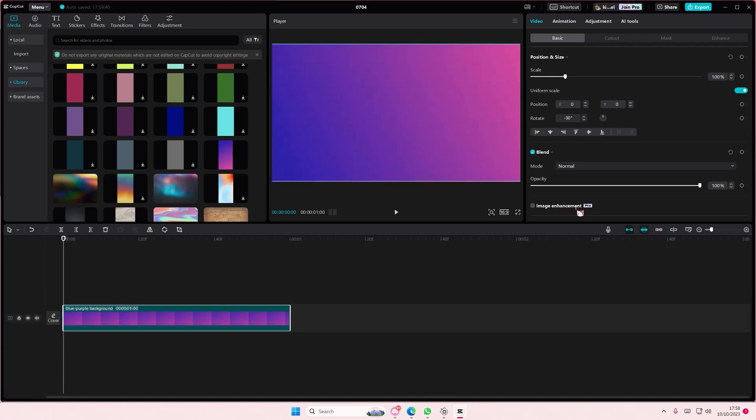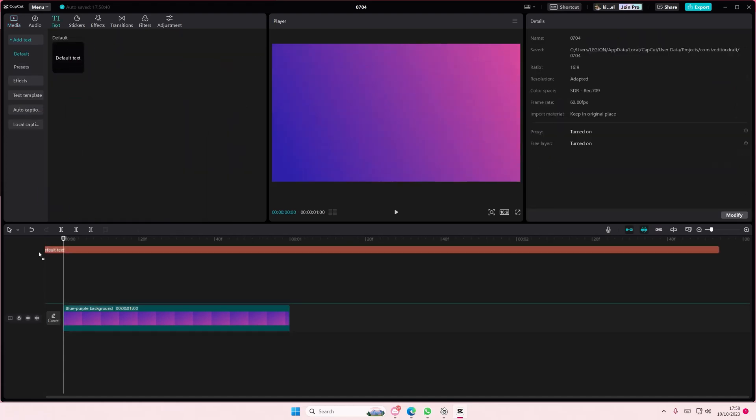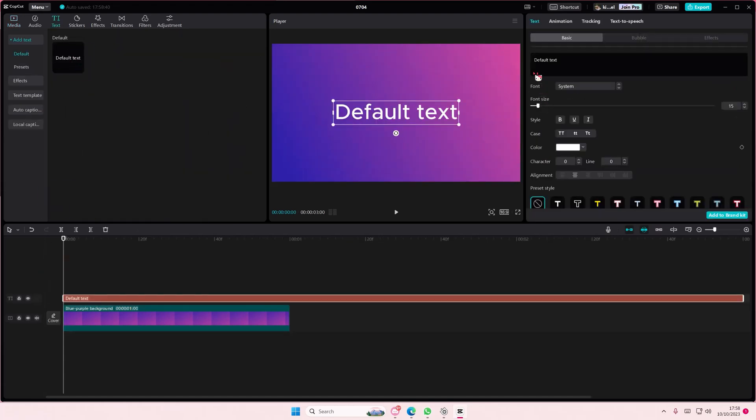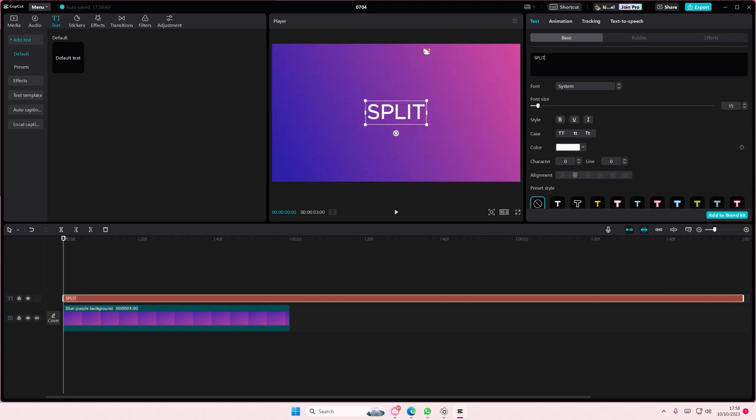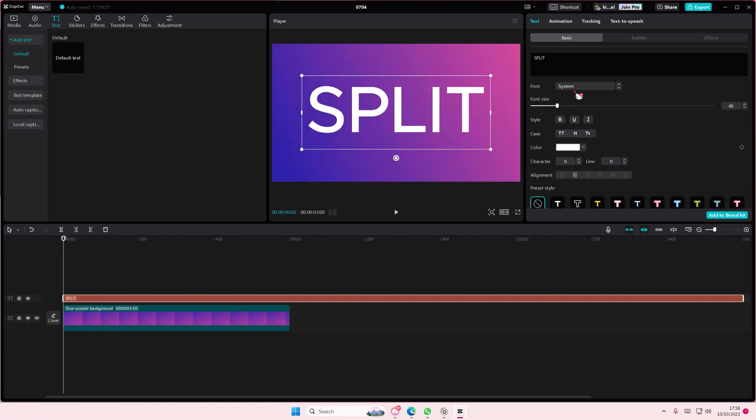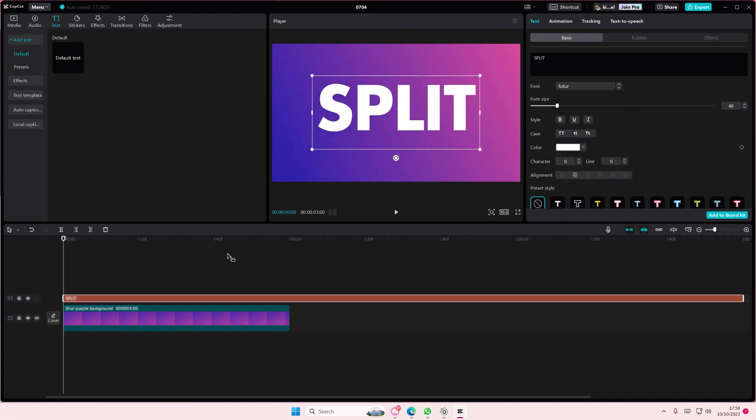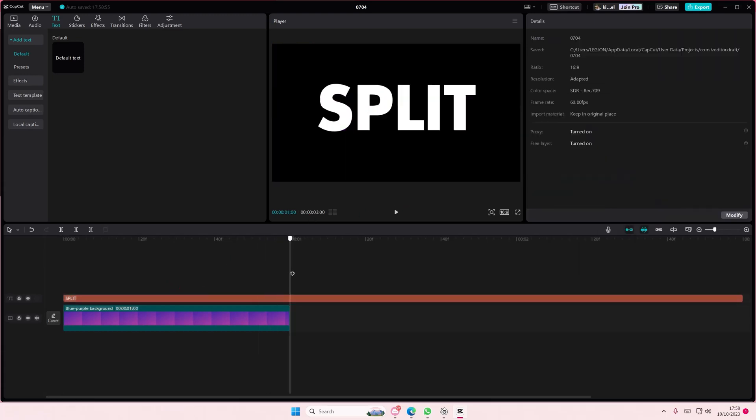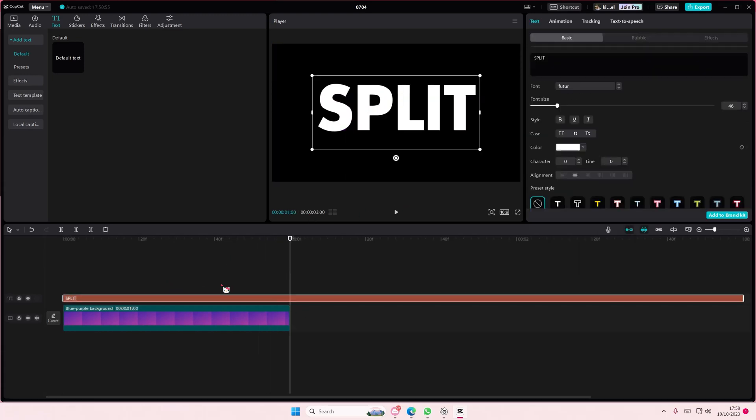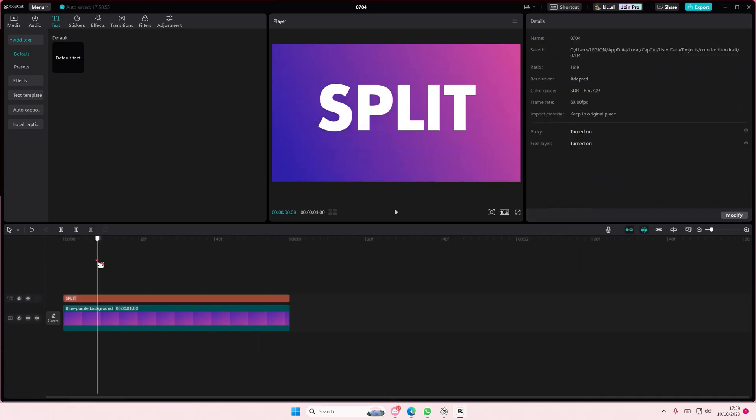So I'm just going to add a background here. I'll go to text, add in my default text, and type in the word 'split'. You don't have to, but I'm just going to do that for mine. I'm also going to use this one as well.